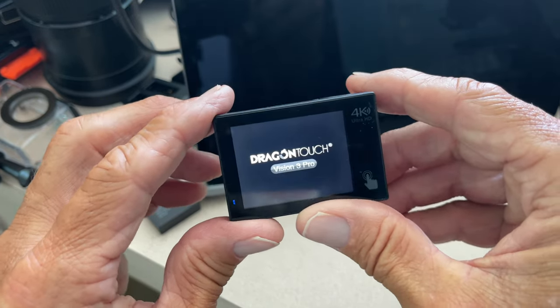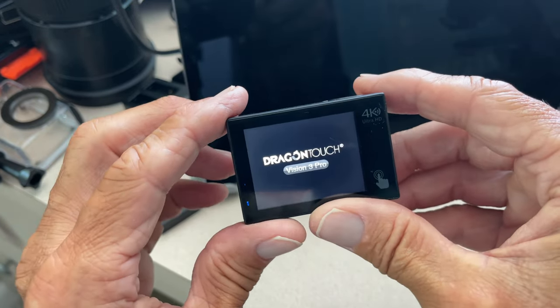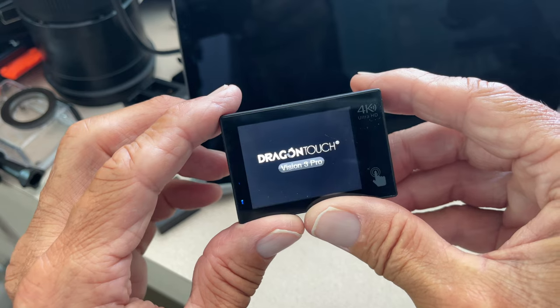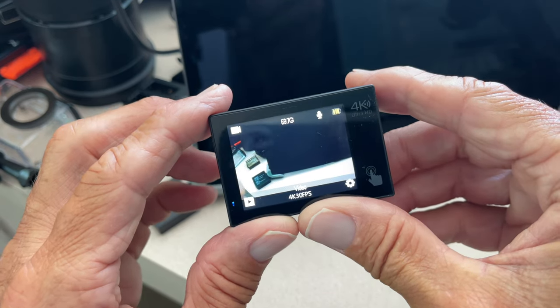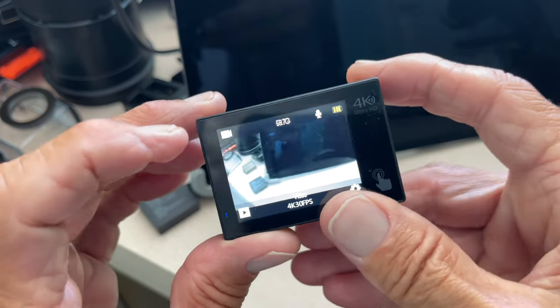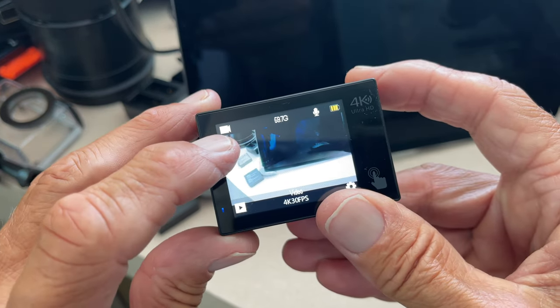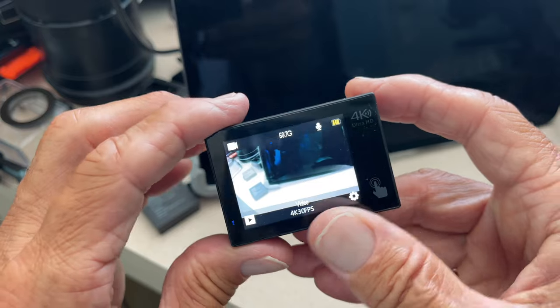And I have already set on the video page, so when it opens up it's going to be on video. If you look right here, you're going to see it's on video.